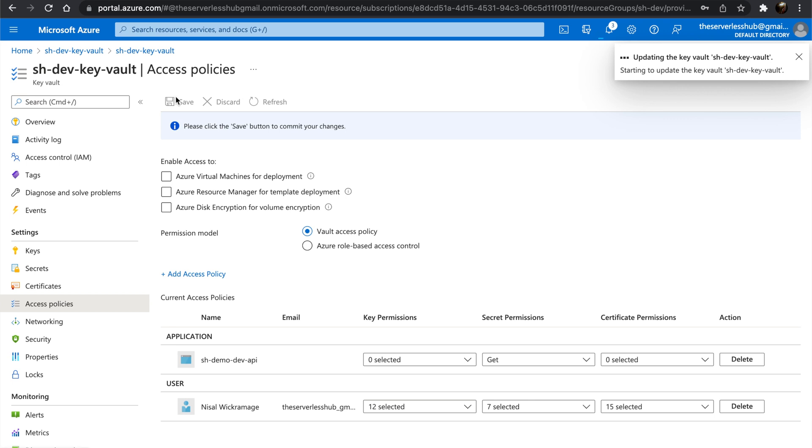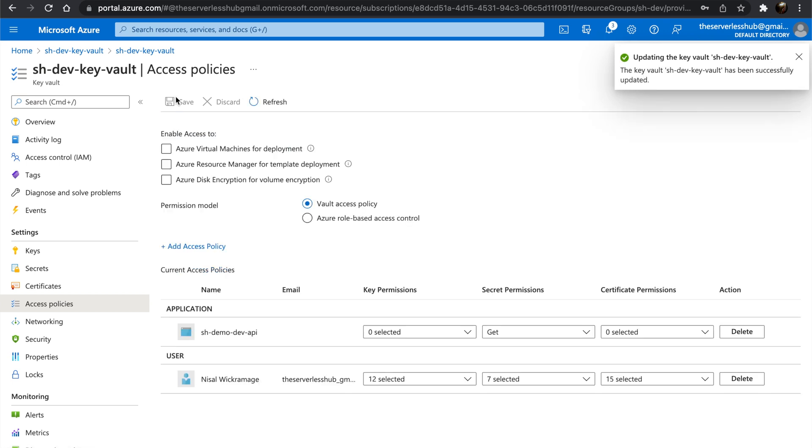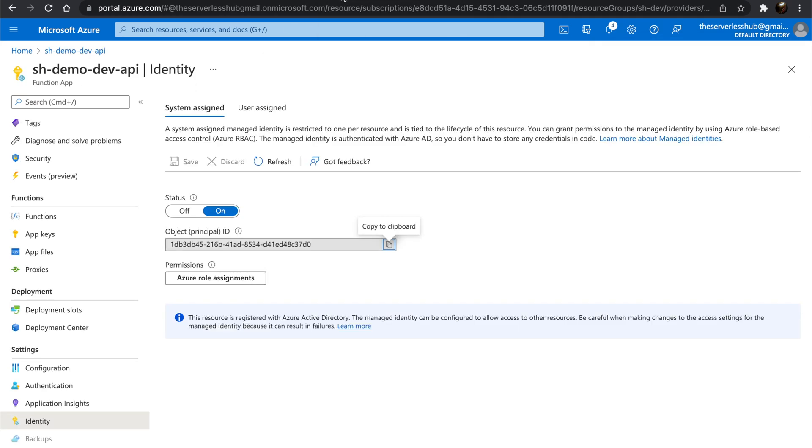Now the Function app should have access to the Key Vault secret. Let's go back to the Function app configuration.